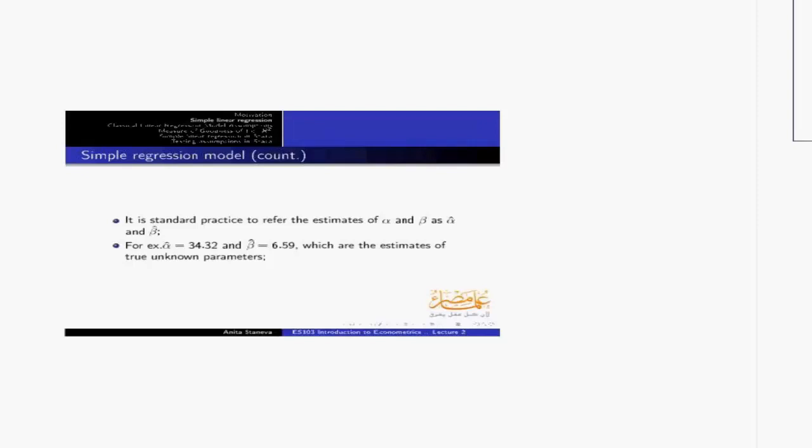In textbooks, it is standard practice to refer to estimates of alpha and beta as alpha-hat and beta-hat. These relate to the estimated or predicted alpha and beta. For example, if we have a coefficient of alpha 34.3 and beta 6.5, these are the estimates of the true unknown parameters obtained after regression analysis.